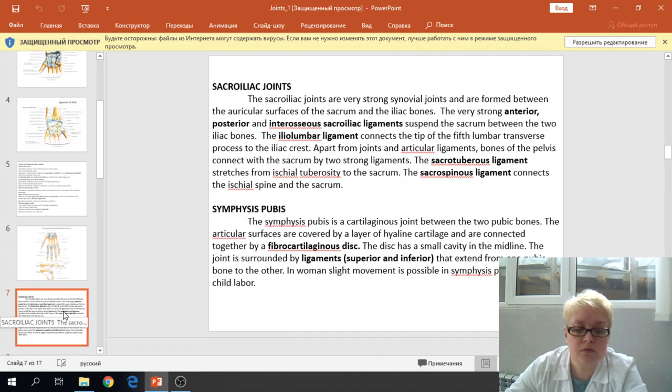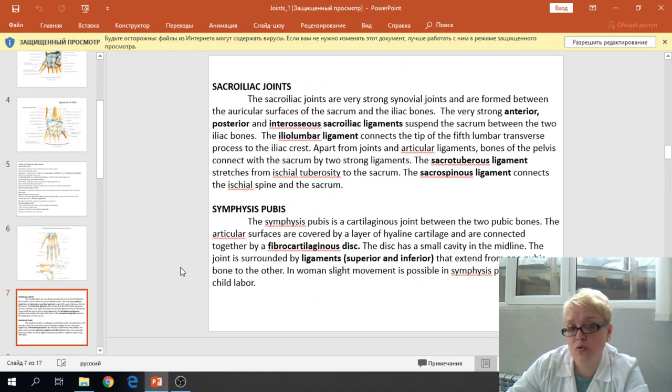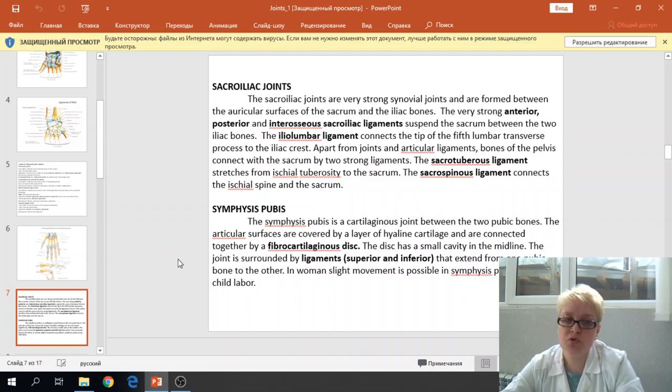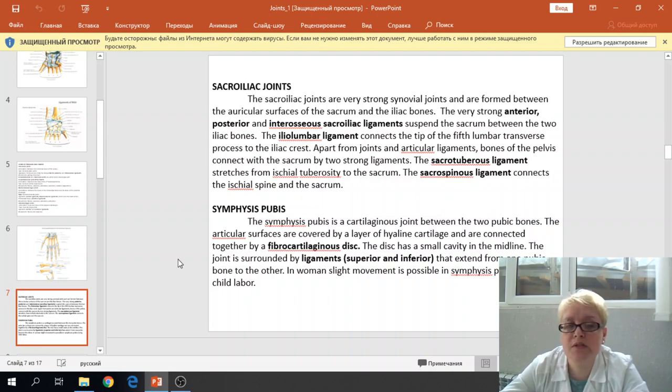We finish the joints of the upper limb. Next are the joints of the lower limb, and the first joint of the lower limb is the sacroiliac joint.